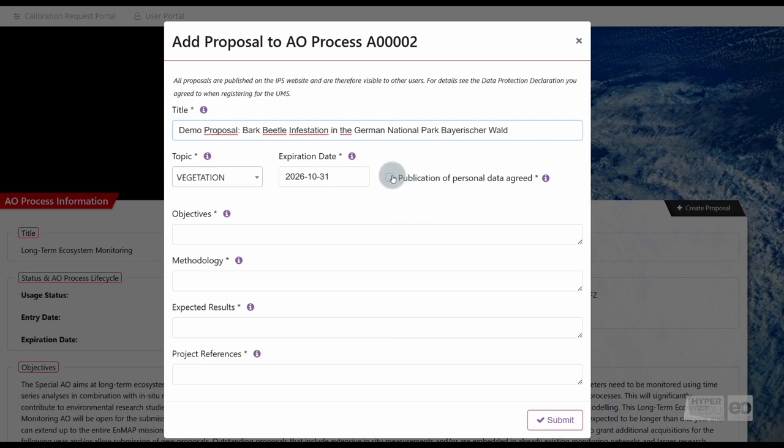Tick the box for Publication of Personal Data Agreed. By agreeing, you will make your personal data, such as name and institution, publicly visible to all registered users in the portal.